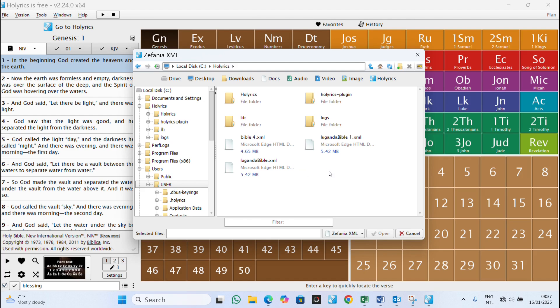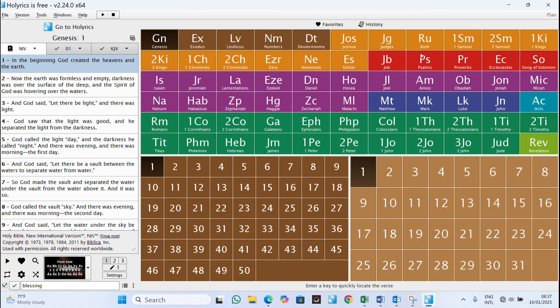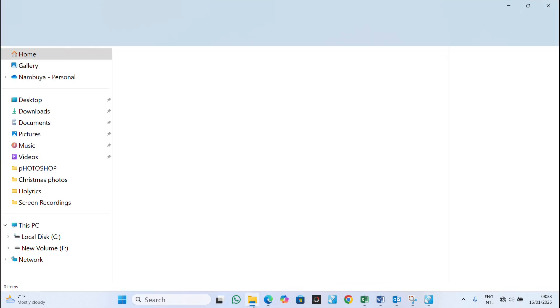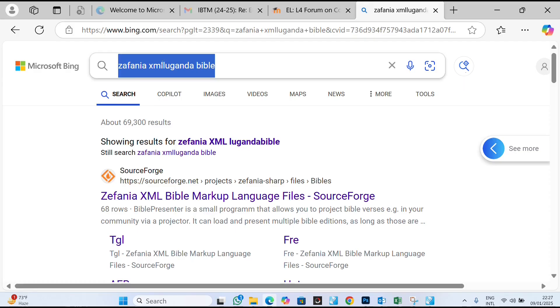When you click that, it takes you to your Horrix folder. But if you don't already have the bible placed in the Horrix folder, I'm going to take you step by step on how to download it online and bring it in.